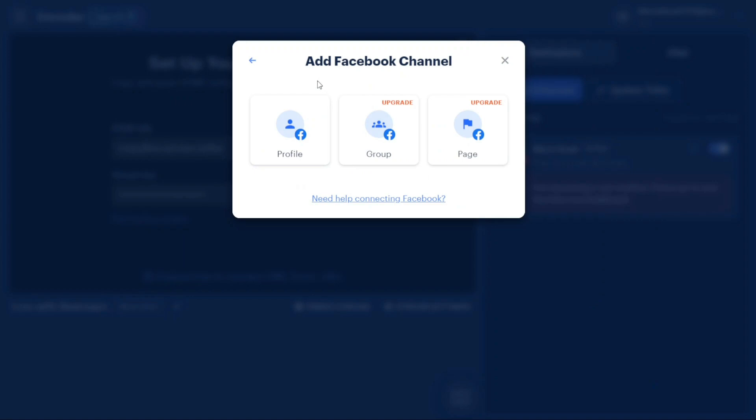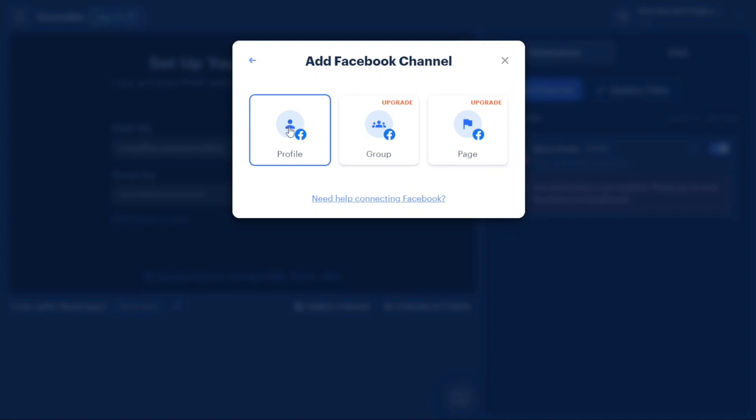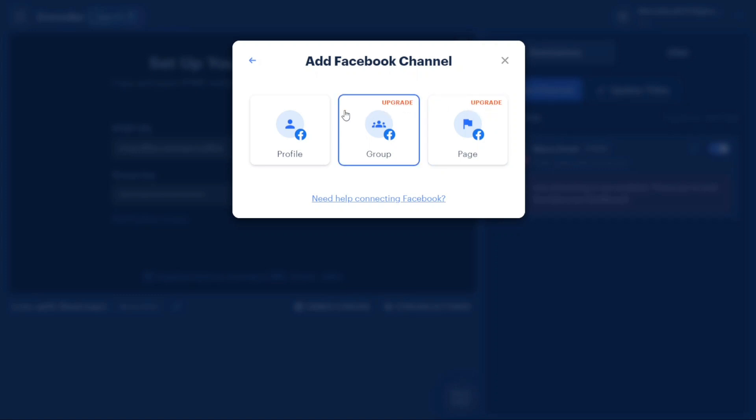A small window will appear presenting you with three options: Profile, Group, and Page. In the free plan, you can connect your profile. However, if you want to connect a group or a page, you'll need to upgrade your plan. Let's proceed by clicking on Profile.